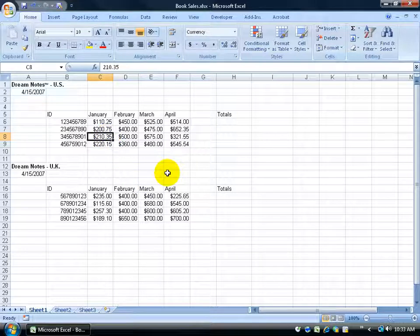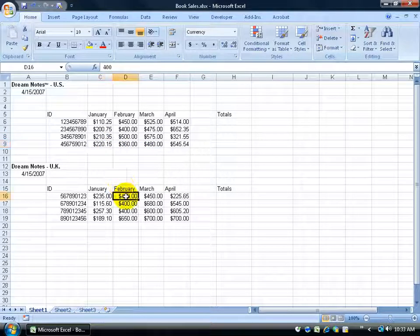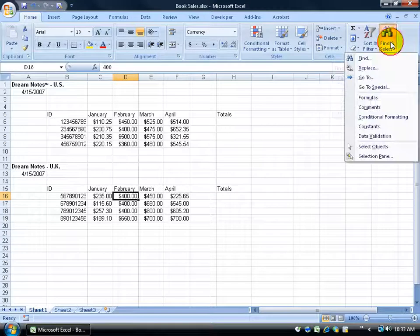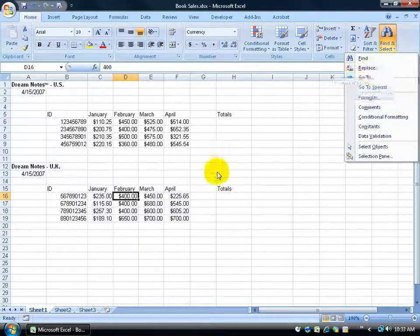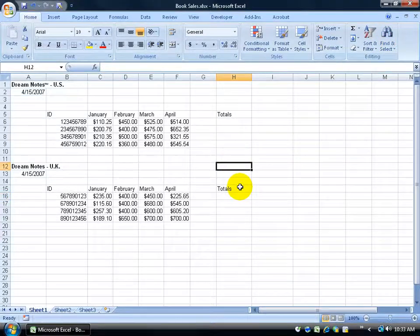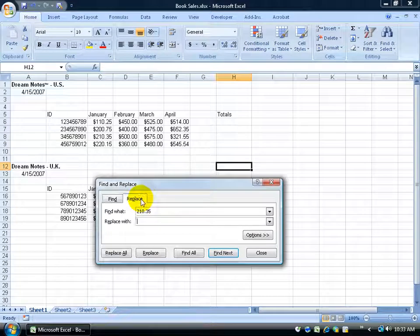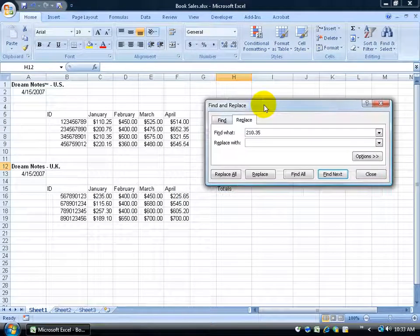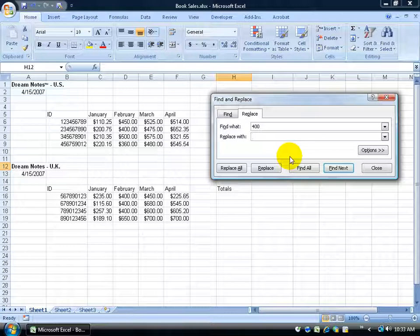Now let's say you have a bunch of numbers that are the same and you want to find and replace those numbers without having to find one, type over it, find another one, type over it, like all these $400. So to find them and instant replace all of them at the same time, again you can come up here and click on the Find button, you can go to Replace, or do Control-F and click on the Replace tab. I'm going to click and drag the window out of the way, and replace Find with 400. Hit the Tab key, and let's say we want to replace all the $400 in sales with $415.